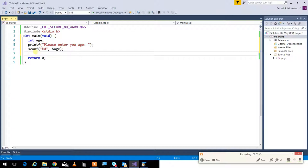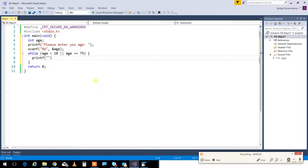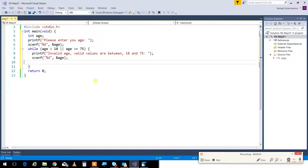After you get the value, you have to check whether it's correct. If you write an if statement and just print an error message, there's no guarantee the user won't make the same mistake again. Because of that, loops are always used for data validation. I'll use a while loop: while age is less than 18 or age is greater than or equal to 75, print 'invalid age — valid values are between 18 and 75,' then scanf again.